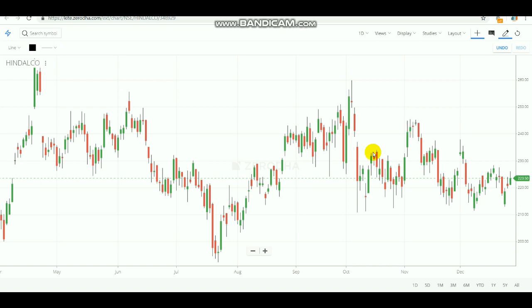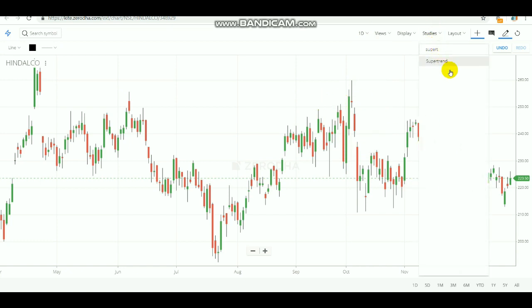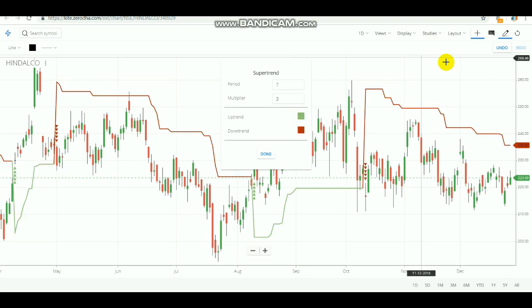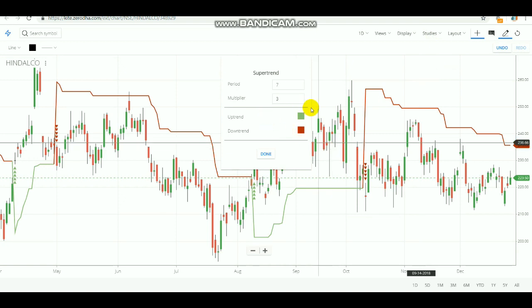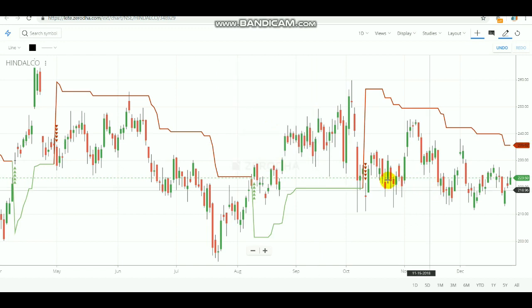First, you need to select the one-day candlestick — select one day. After that, we are going to use the Super Trend indicator. Everyone knows Super Trend; it is a famous indicator that gives you a perfect entry. In normal timeframes, it gives a good entry for day traders. Many day traders use this Super Trend. For uptrend it's green, for downtrend it's red.